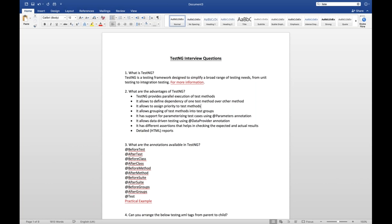The first question is: what is TestNG? TestNG is a testing framework. The full form is Test Next Generation. It is a framework used by developers to write unit level test cases as well as integration level test cases. That's why we are using it in Selenium as well, because in Selenium we use Java and it is designed for Java unit testing.